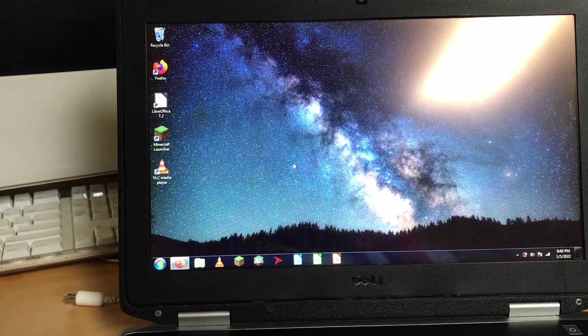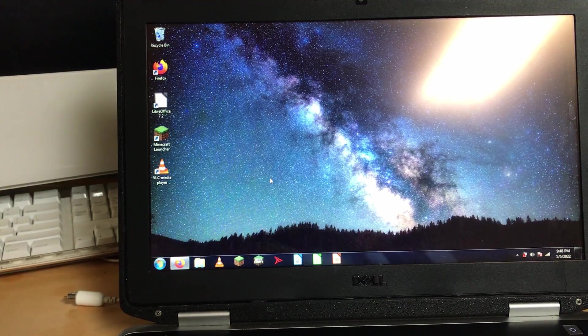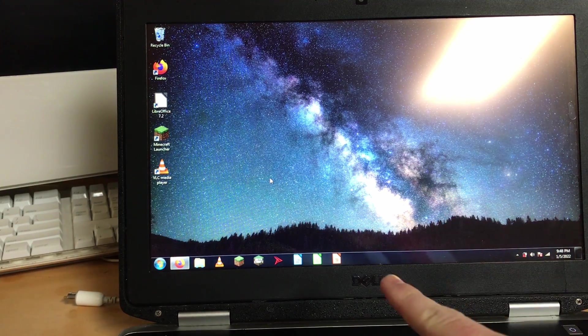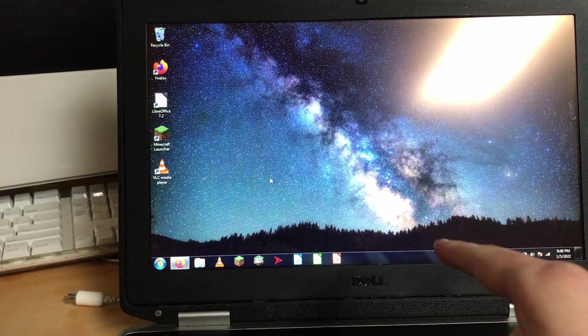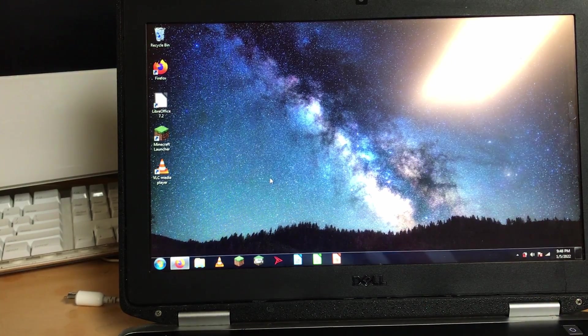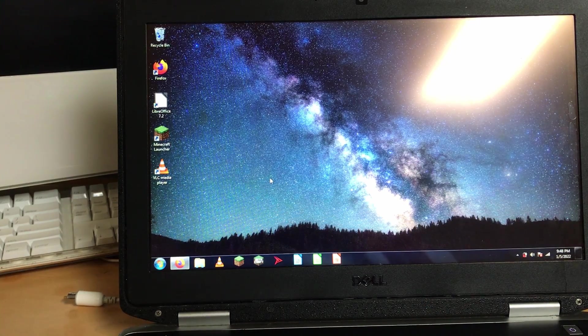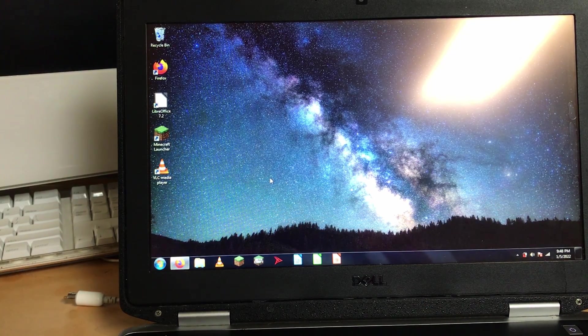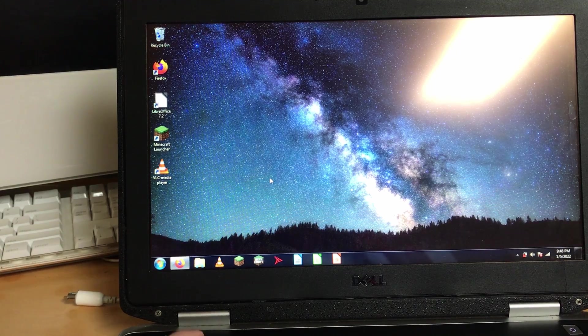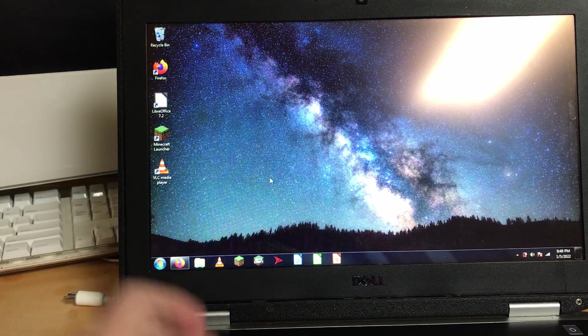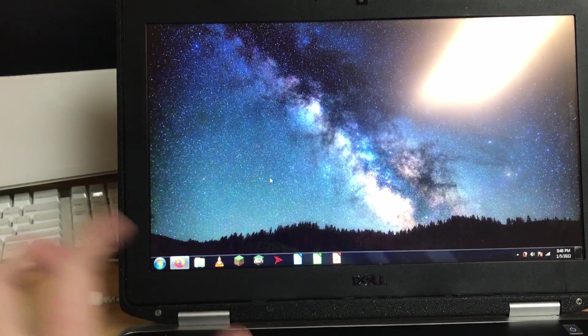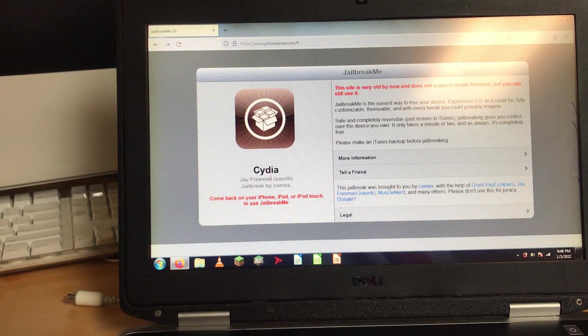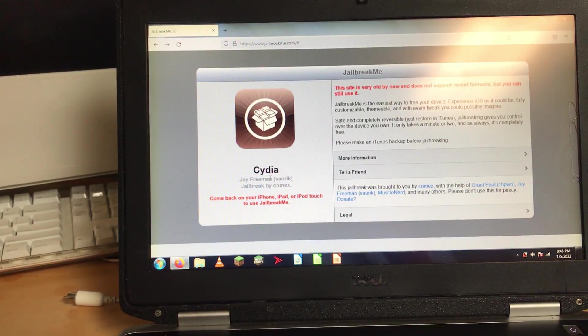So the first thing you'll need is a computer running Windows 8.1 or older. I have Windows 7 here. Just kidding. I have a new method today that shouldn't require any computer. And it is called, or it still is called, jailbreak me.